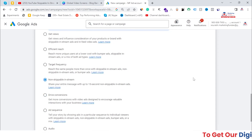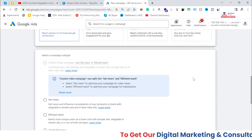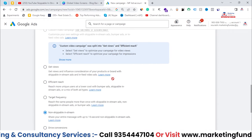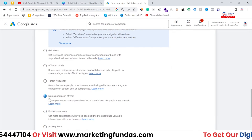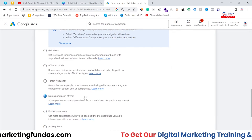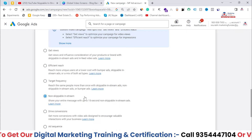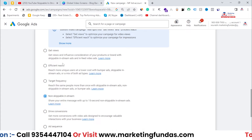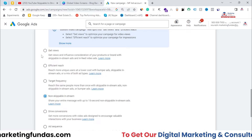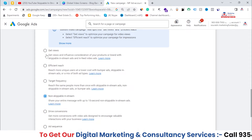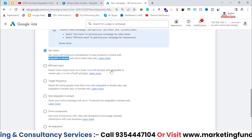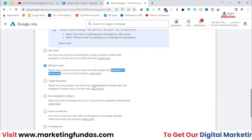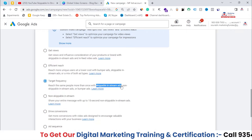As you can see, I'm in my Google Ads account and I've selected the video campaign type. In the campaign subtype options, we get non-skippable in-stream ads. If you want to run skippable in-stream ads, you can select either the efficient reach option or the get views option — both offer skippable in-stream ads. Target frequency also gives you skippable in-stream ads.